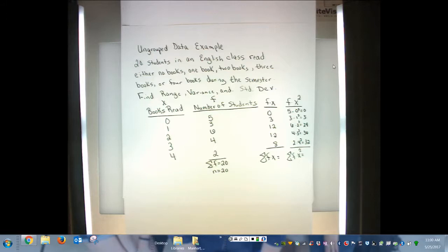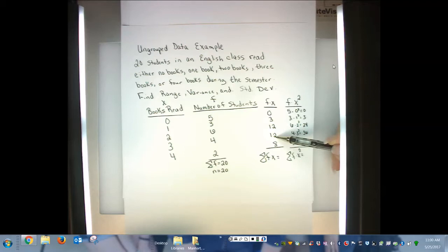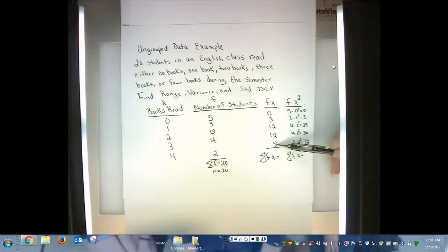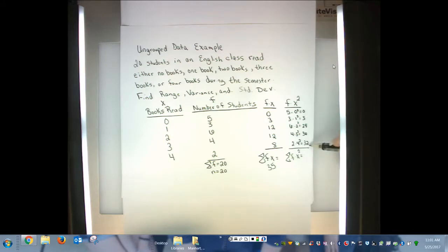Adding up the F times X column: 0 plus 3 plus 12 plus 12 plus 8. The two 12s give 24, plus 3 is 27, plus 8 is 35. And the sum of the F times X squared column: 0 plus 3 plus 24 plus 36 plus 32 gives a total of 95.